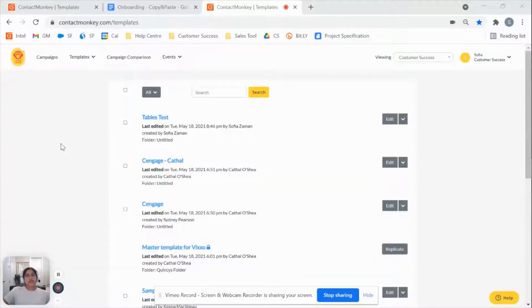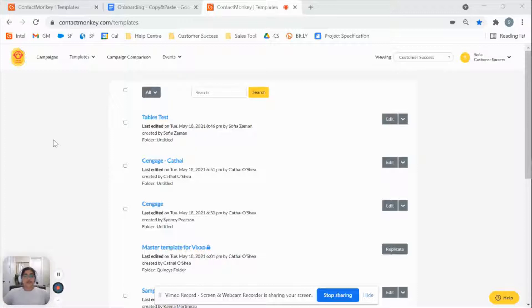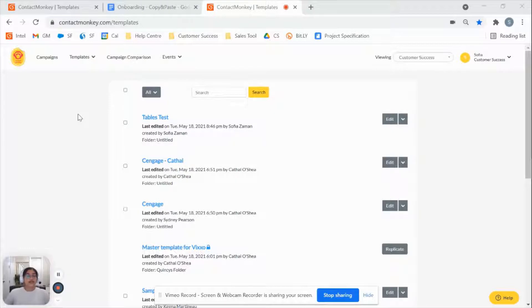Hello and welcome to Contact Monkey Video Academy. This video will serve as a quick start guide to our template builder. We'll go over a couple of the basics, which allow you to create and send a tracked communication to your recipients.